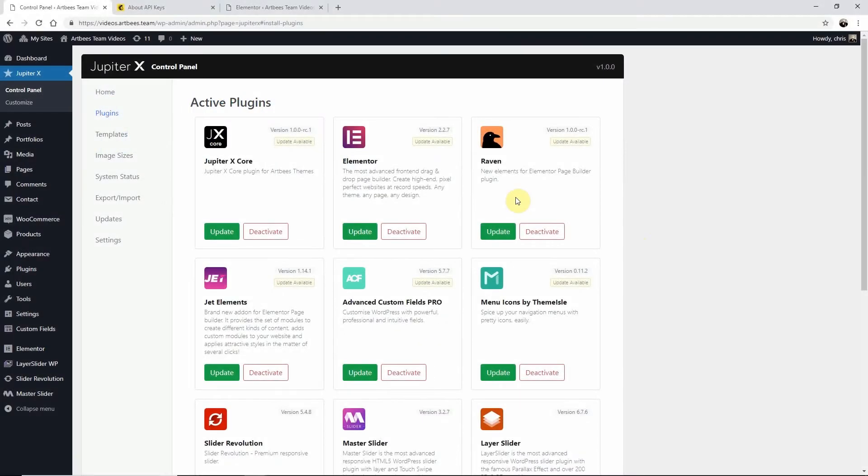In this video I'm going to show you how to integrate MailChimp with a form in your Jupyter X website. In Elementor you can define an action with the Raven form element which allows you to integrate MailChimp into your form.